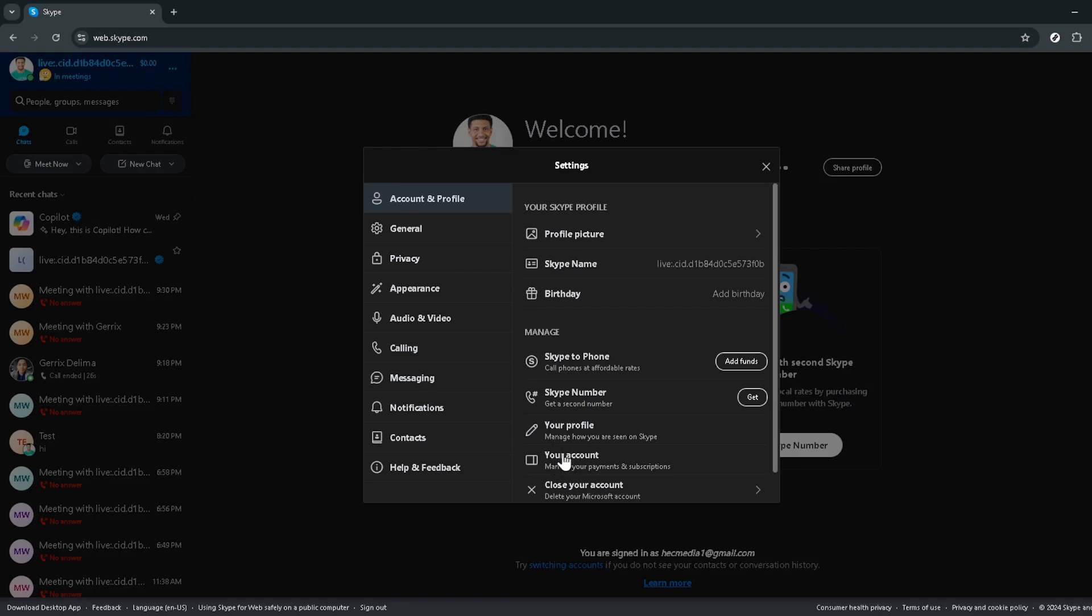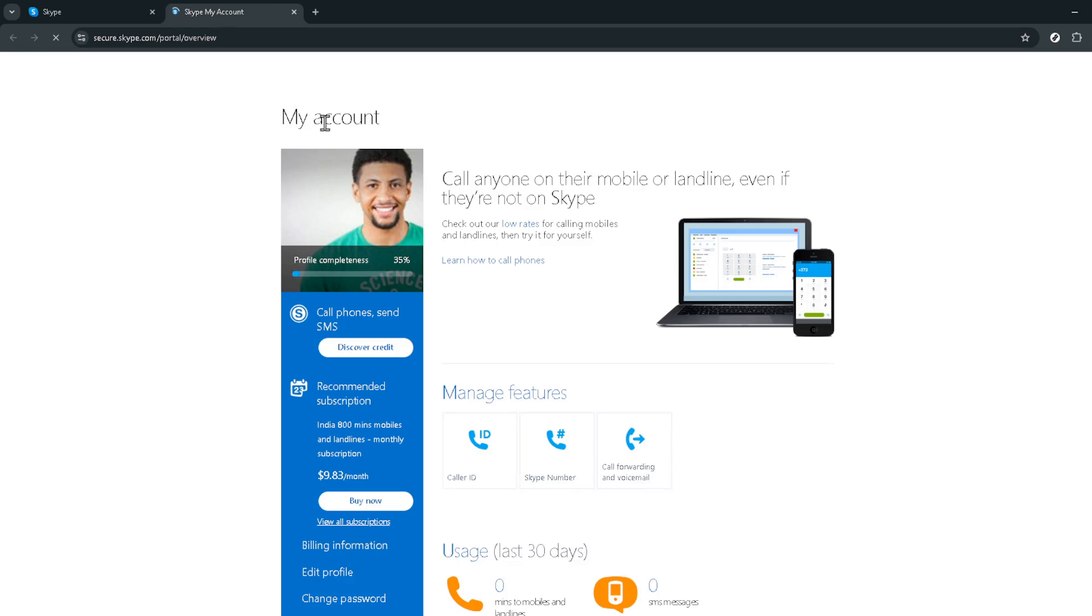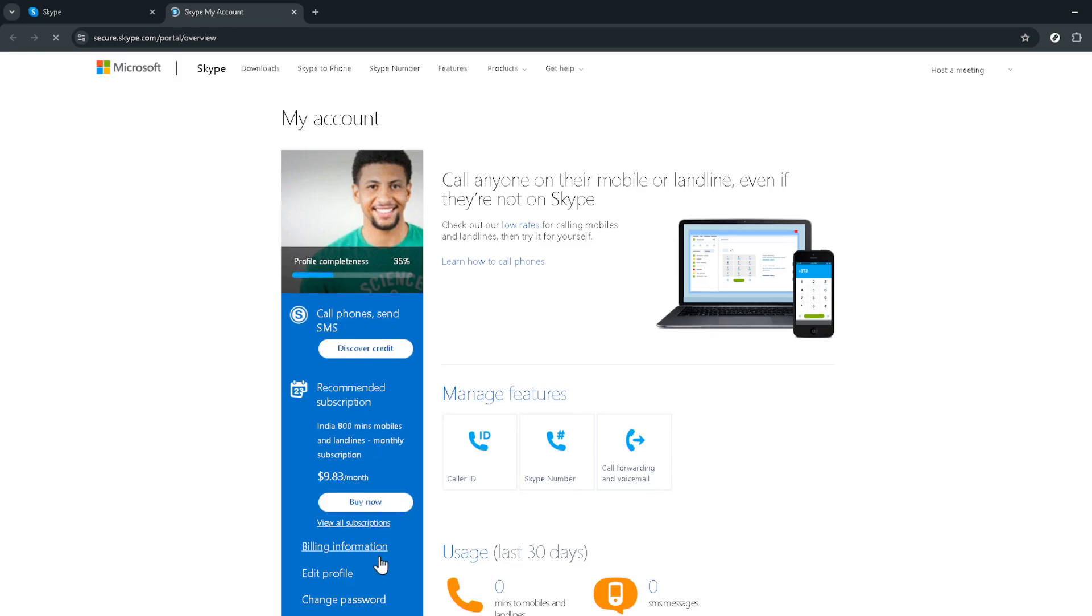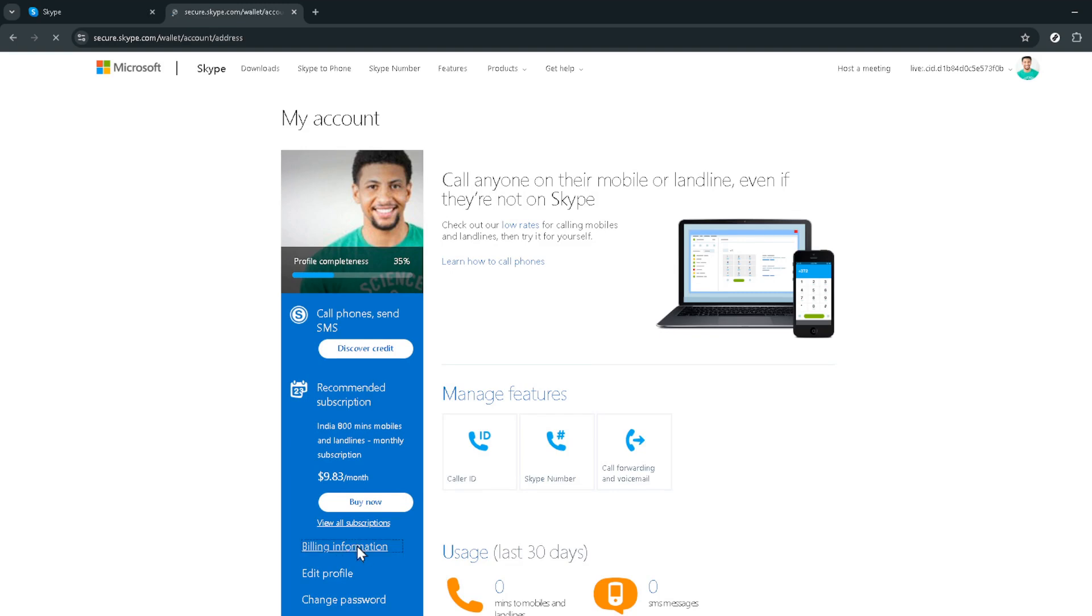After clicking on Your Account, look for a section or link that says Billing Information. This is where Skype consolidates all your billing and payment details. It's the control center for everything related to payments, whether you need to review your current subscription, update your payment method, or purchase additional Skype credit. Clicking on Billing Information will take you to a summary of your current billing setup.